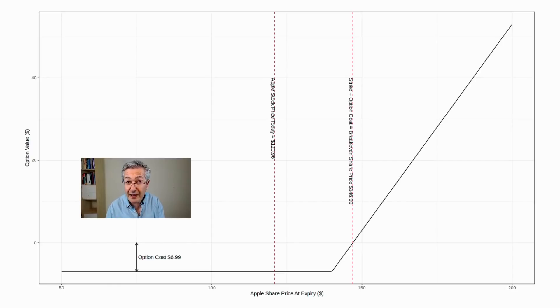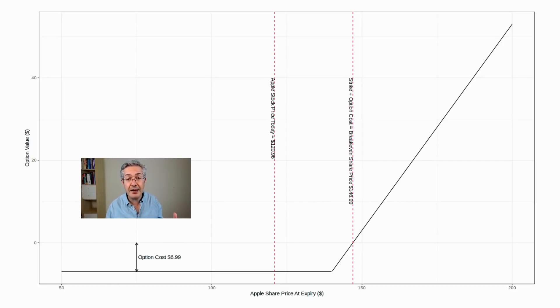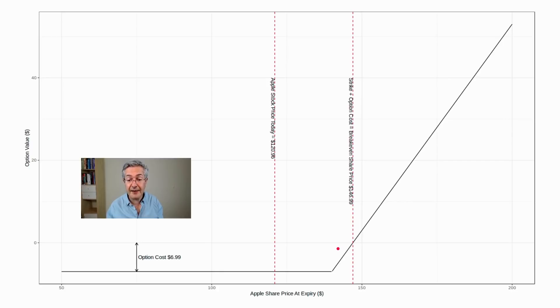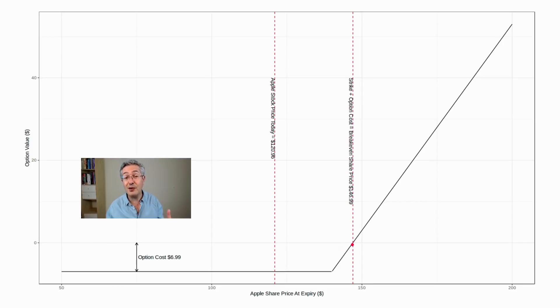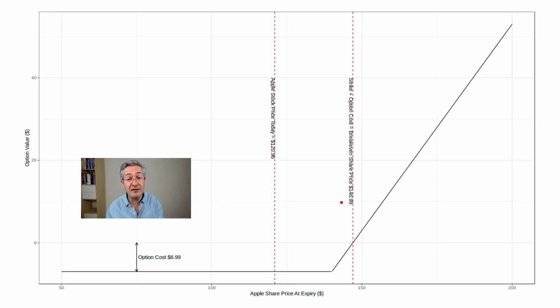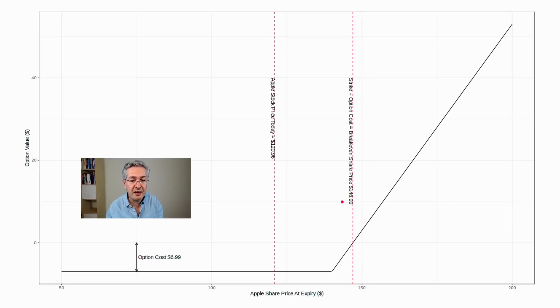So this is the payoff graph for what you'd be paid in three months time when it's the expiry day of the Apple option. Now the strike price of the option is $140, which is here, but you have to go a little bit above $140, in fact $7 above $140, in order for the investor to break even. So you'd have to reach above $147 for Apple's share price in order to break even.